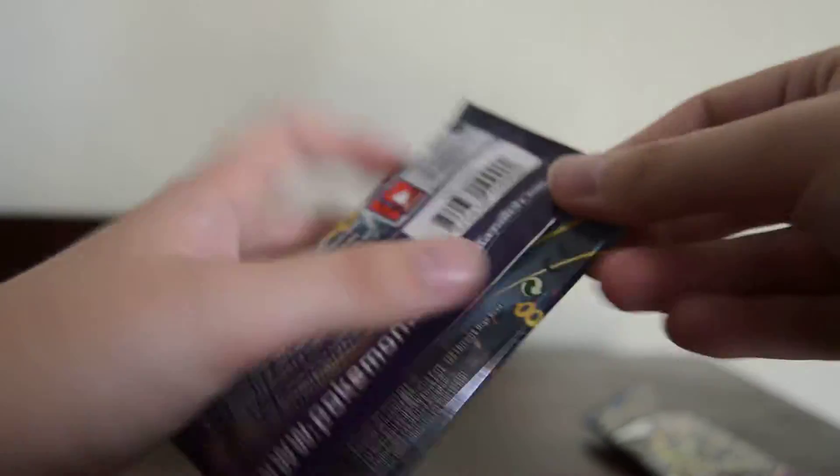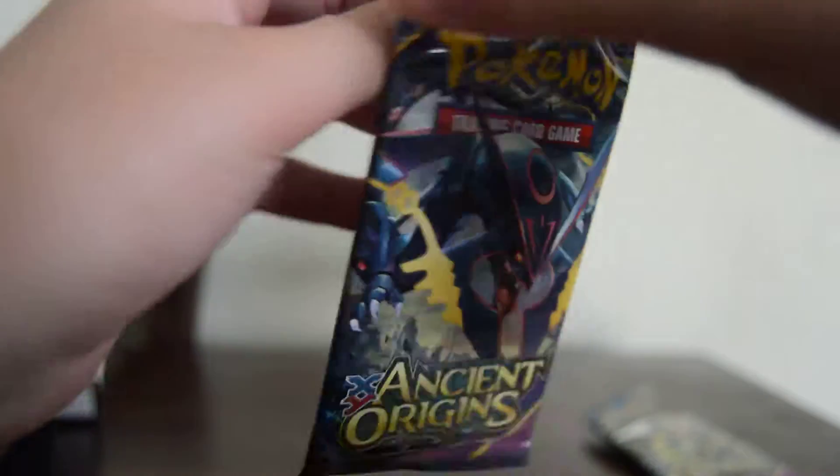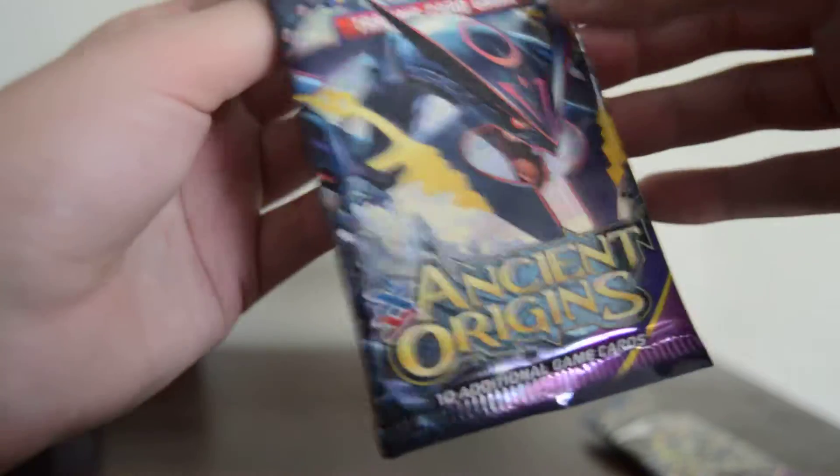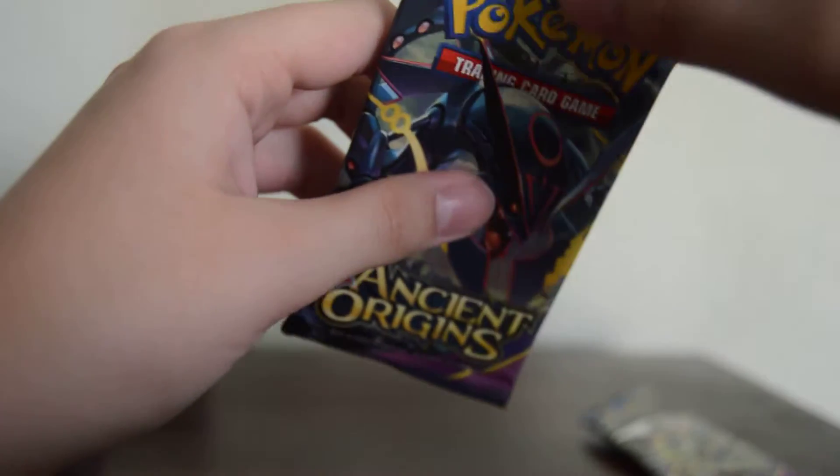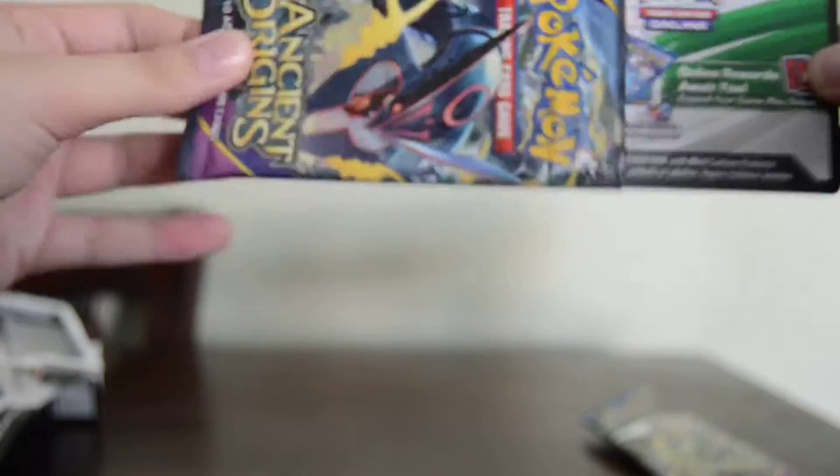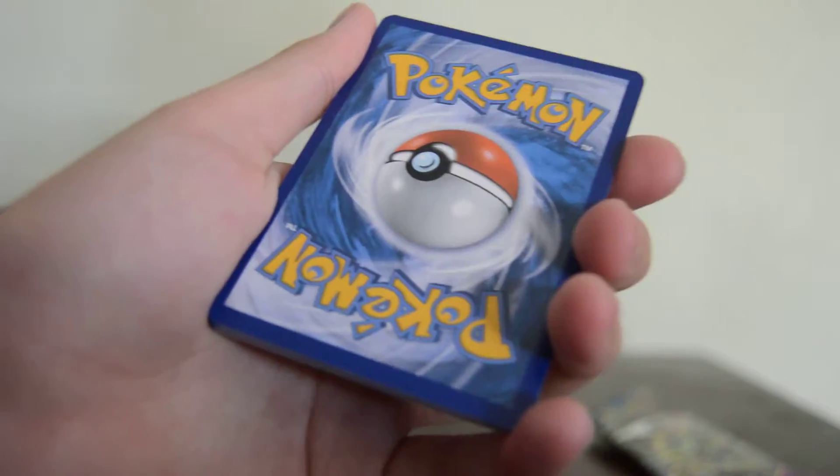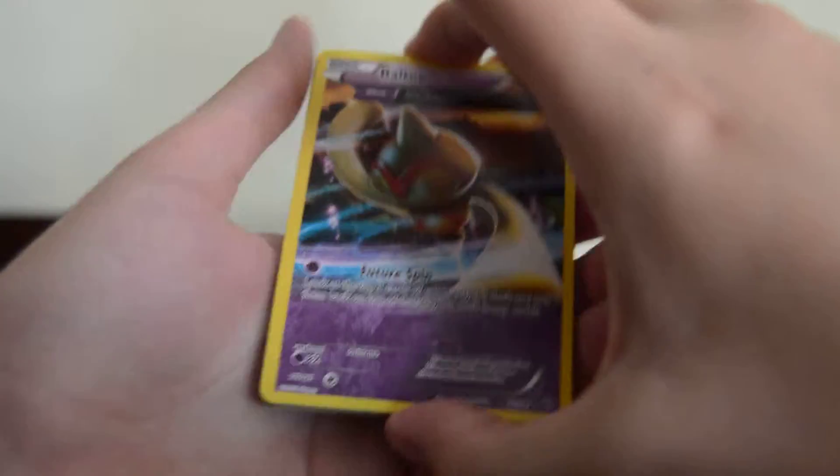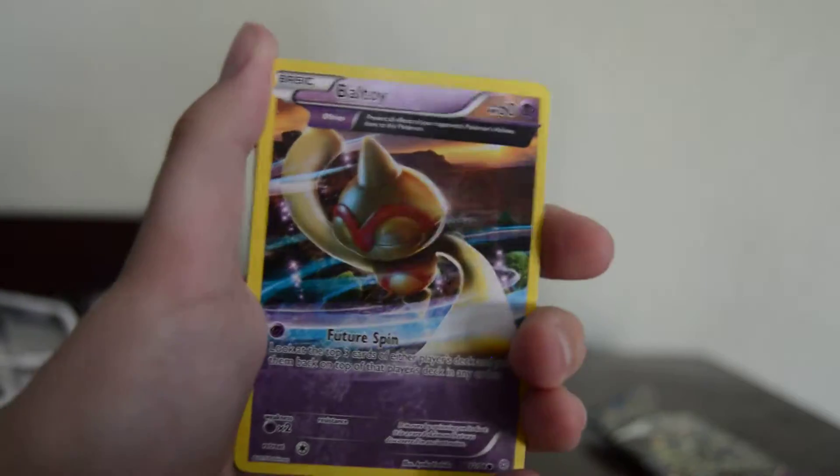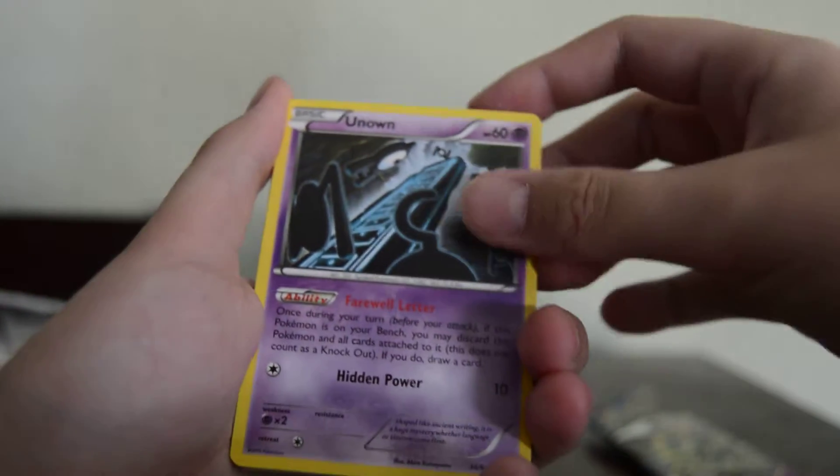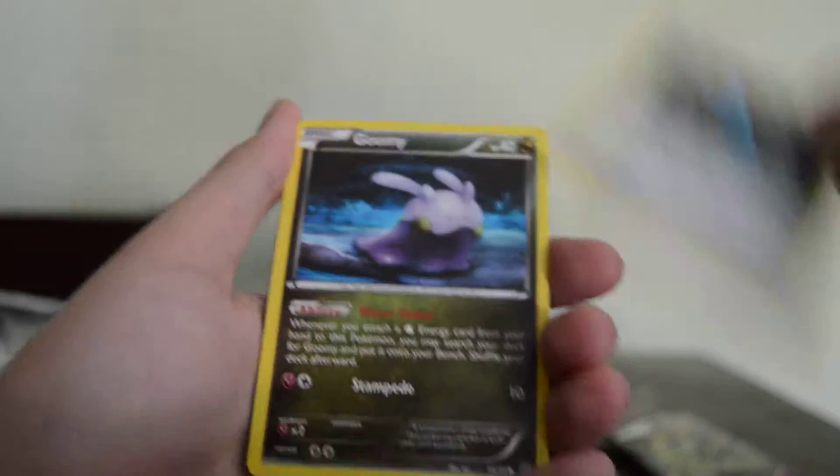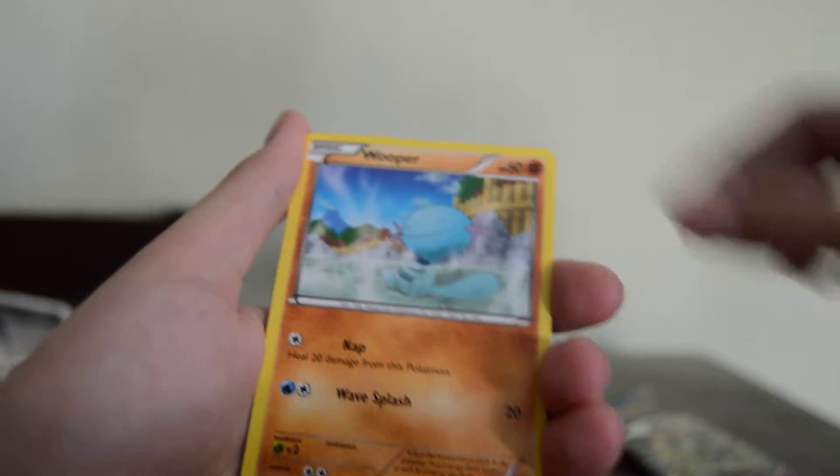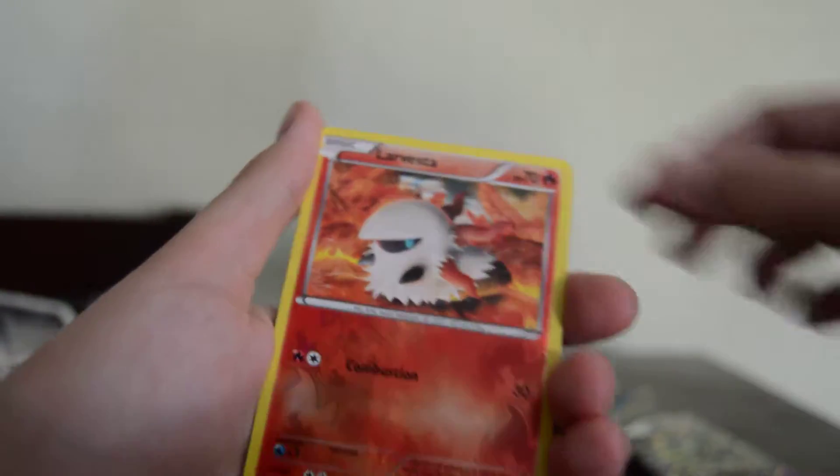On to Mega Rayquaza. Baltoy again, Unknown, Beldum, Goomy, Wooper, Reverse Larvesta.